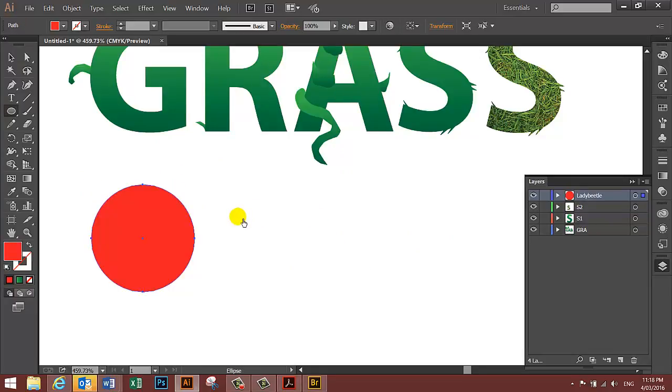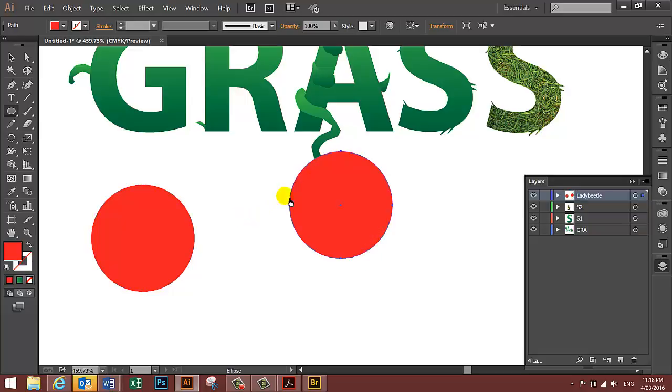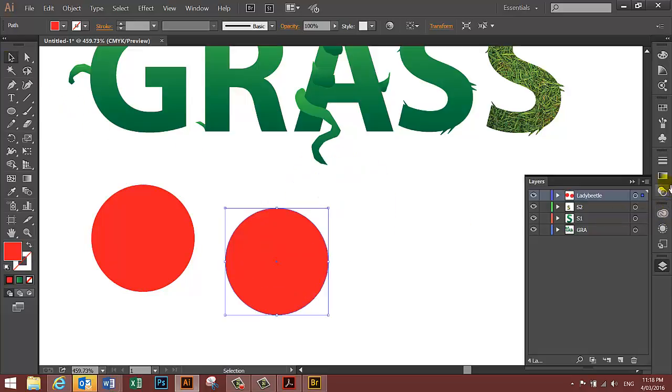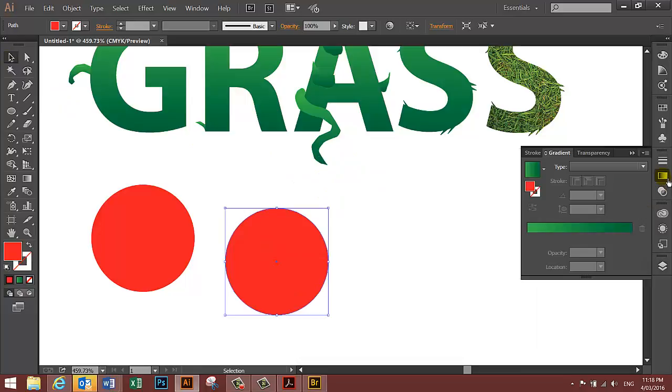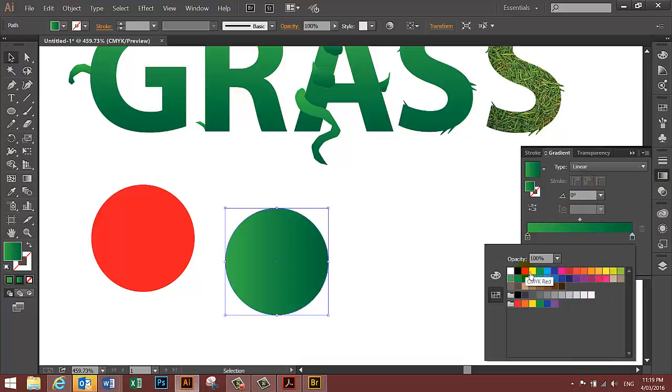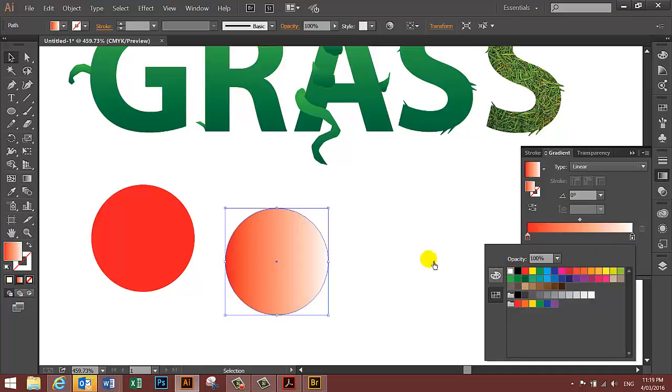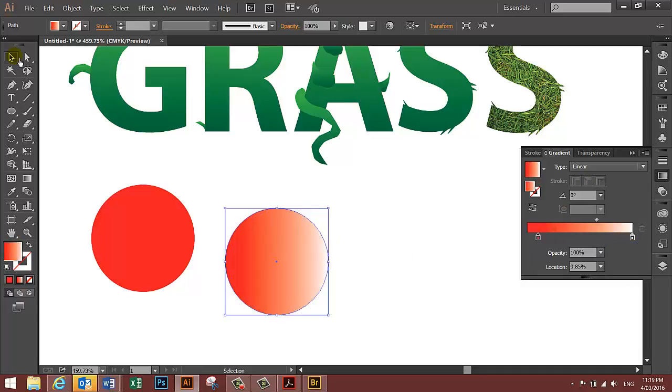Ctrl V to paste. Apply a gradient to the second circle, make it linear. Change one end to red and the other end to white. Move the second circle over the top of the first circle.